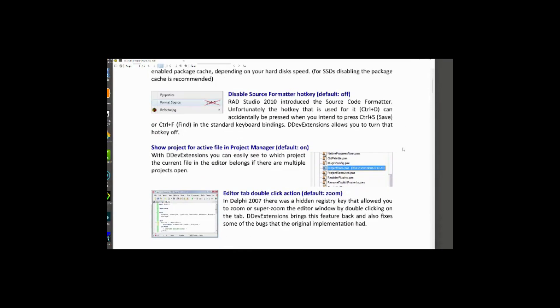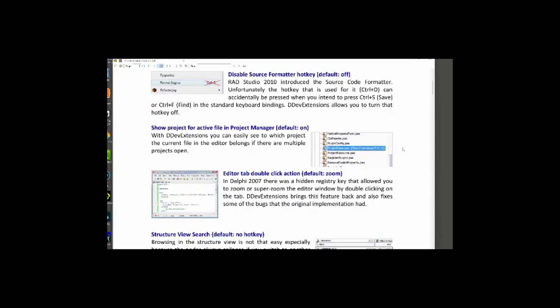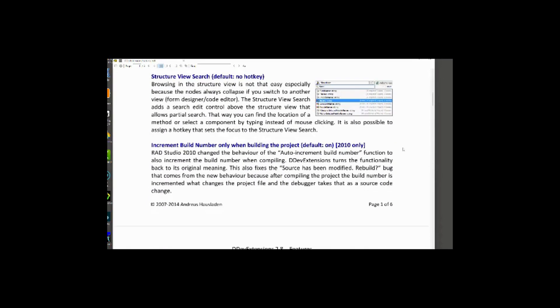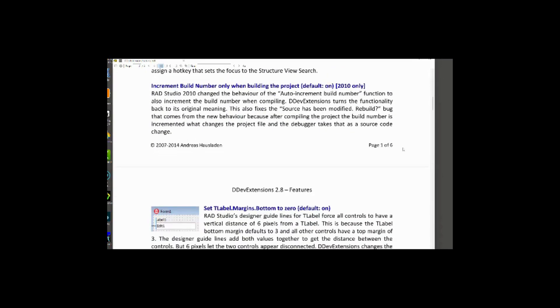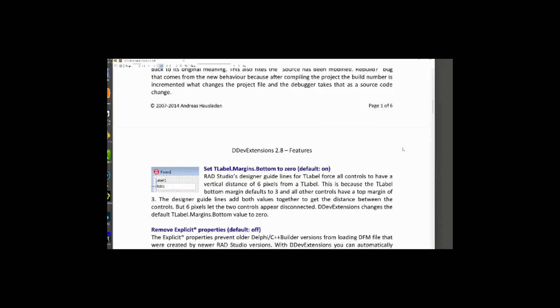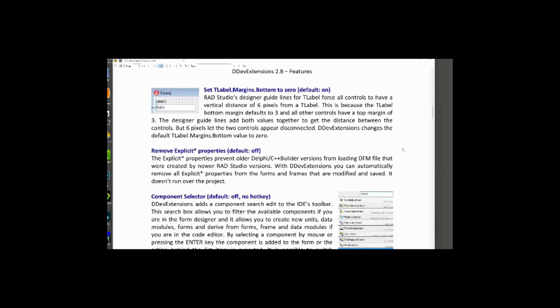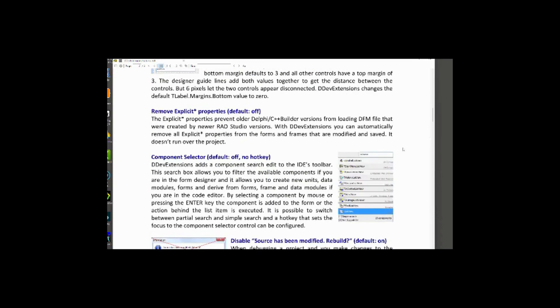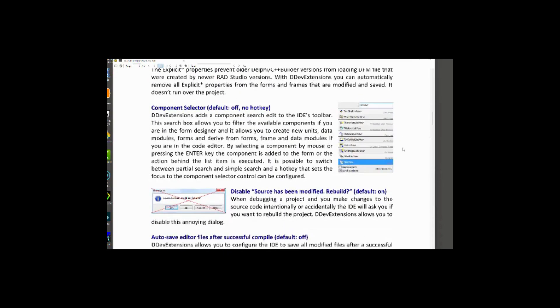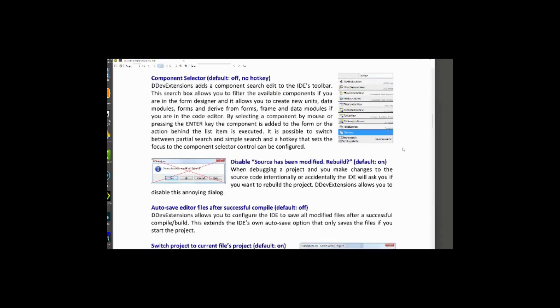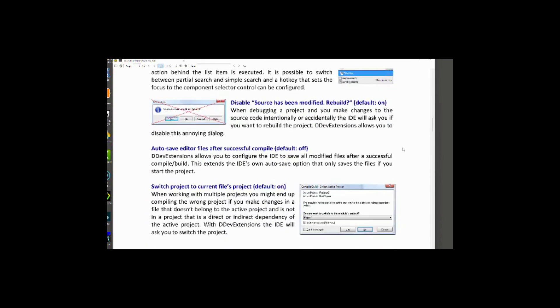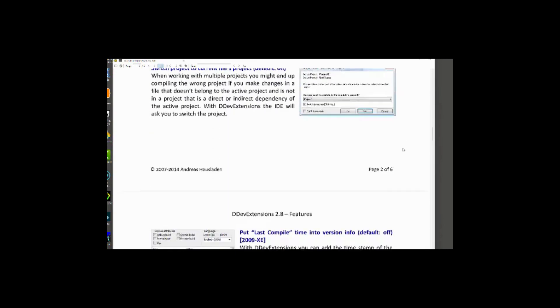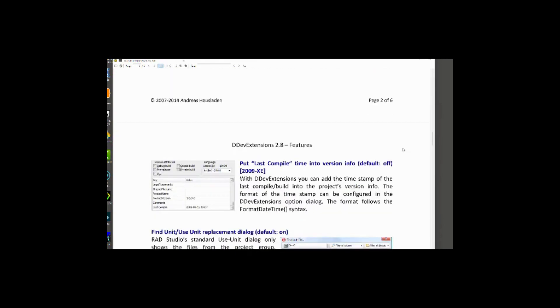DDEV extensions is quite complex. There's a lot of features. Thankfully, they include a six-page PDF document to list all the features. Some features are trivial, others are quite useful, such as the version info dialog that lets you set the same information in all configurations with one click.